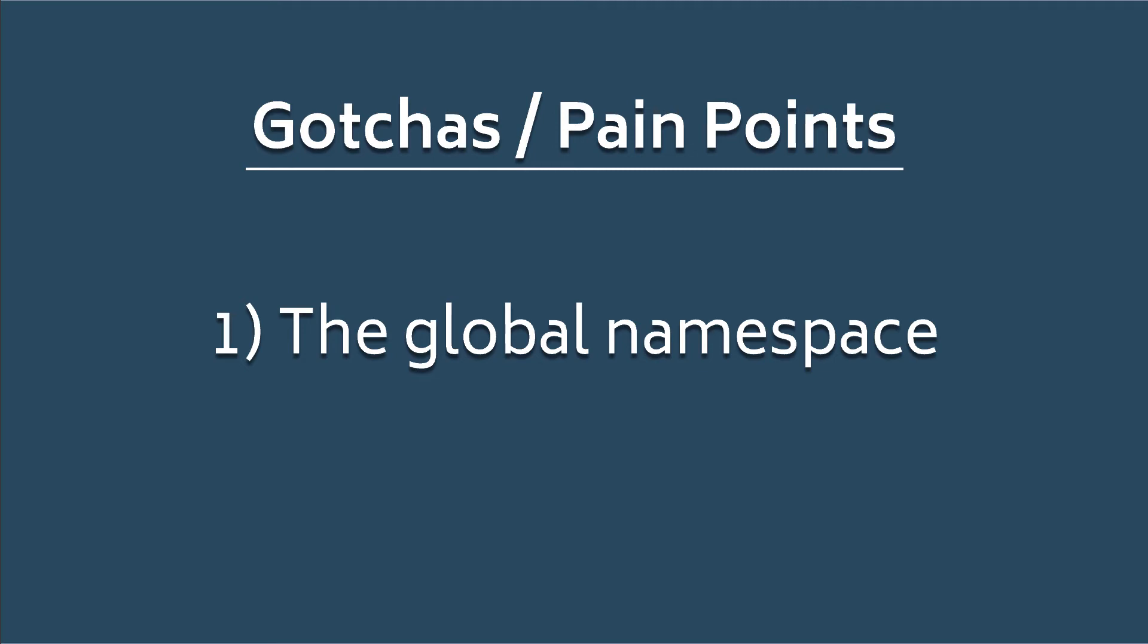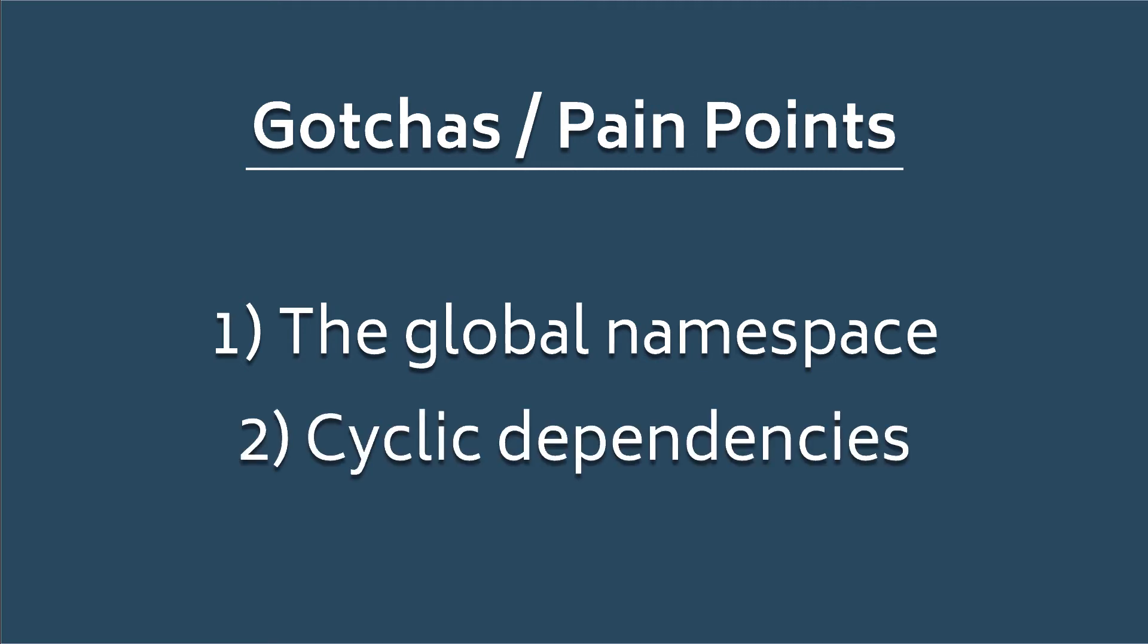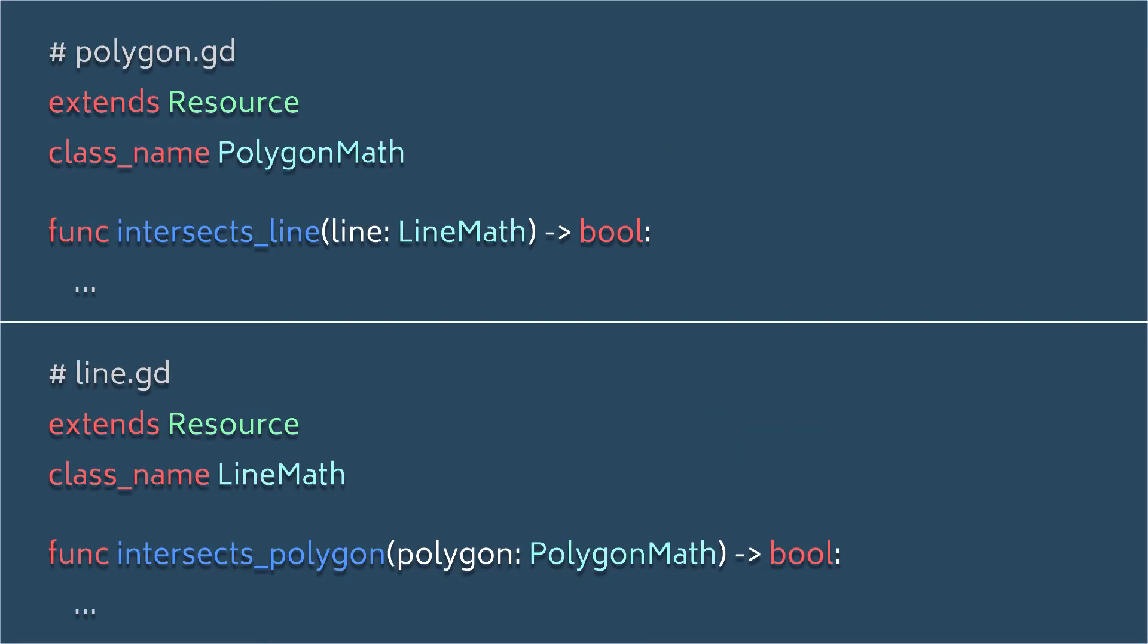The other pain point is cyclical dependencies, and these are the bane of every developer using Godot at some point or another. And as a simple example, let's say we have a couple of utility classes in our game that we want available globally. Polygon math for doing calculations on a given polygon, and line math for doing calculations on a given line.